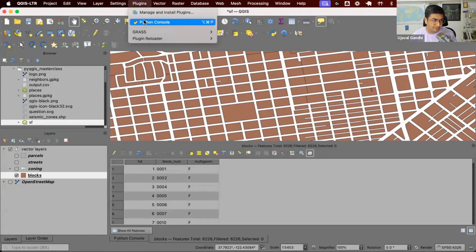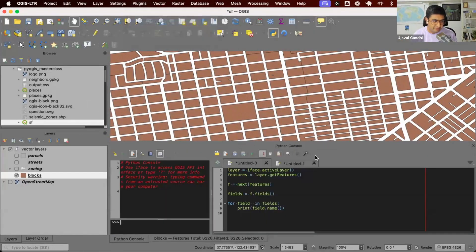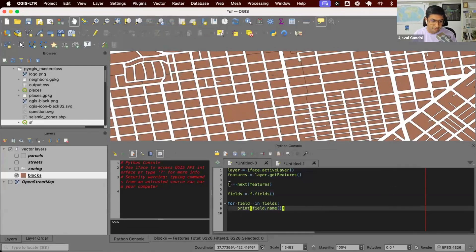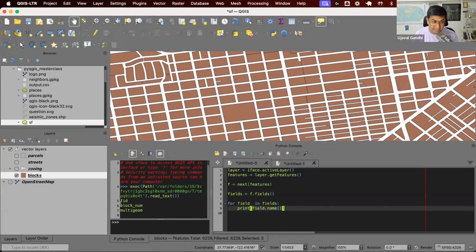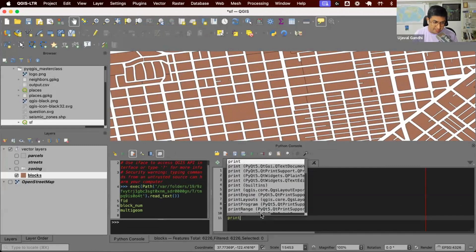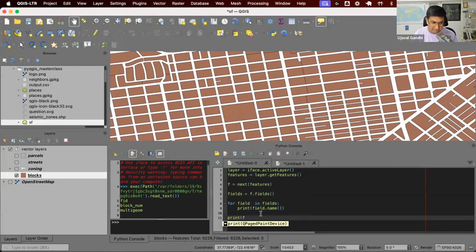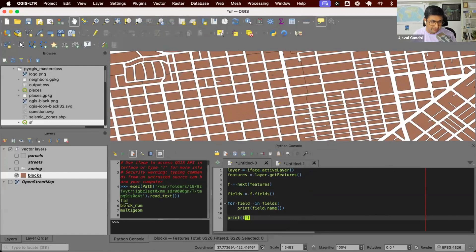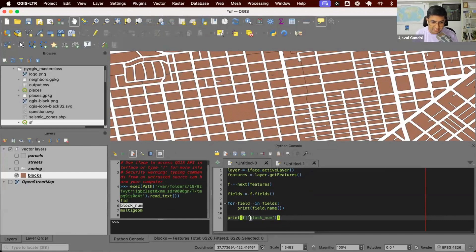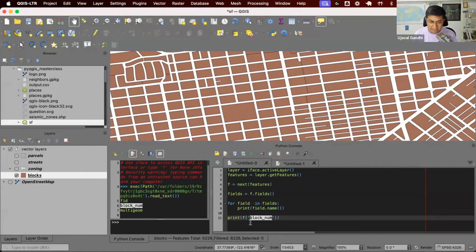To do this first, let's also learn a little bit more about the API for accessing attributes. When you have a feature, you can get the field names. For each feature, you can do something like this as well. When you have a feature, you can access the value of any attribute using this notation. So if I want to know what is the block number for this feature, I can just say F in square brackets, block number. This will get you the value of the block number column from this particular feature.